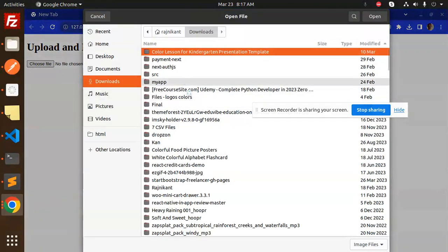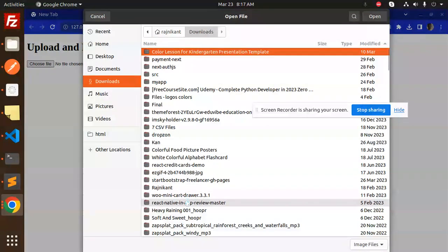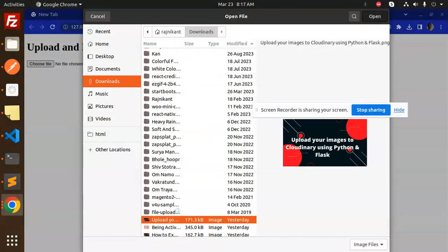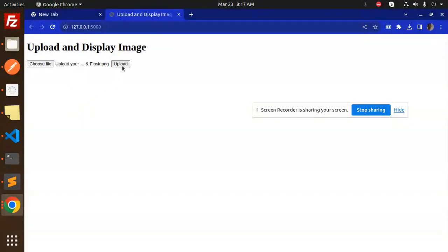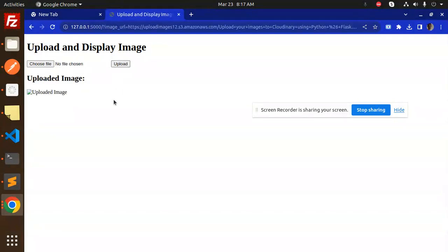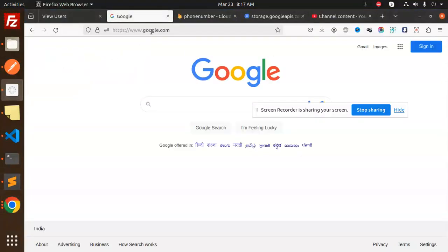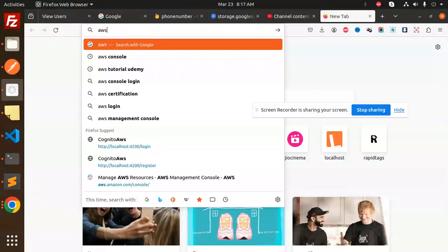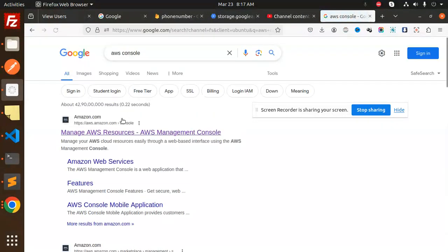I'm going to upload an image to Cloudinary. Let's try to upload this. It says uploaded image is there, but the image isn't showing because we haven't set the public path. Let me go to the AWS console and login.